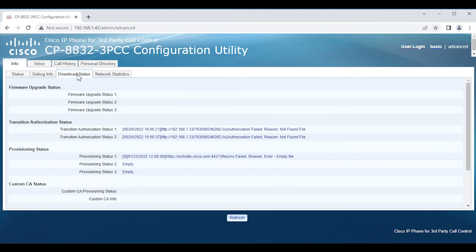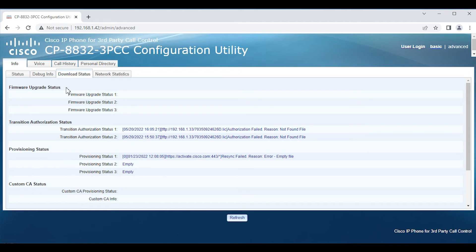Looking at Download Statistics — this phone is not provisioned in WebEx Calling or another server, so some errors shown here are expected. Normally you would see statistics indicating firmware has been upgraded. Generally, if you're deploying a new device, the firmware it ships with will likely be older. One of the first things you want to do is update the firmware, because there's an increased risk of issues if you try to onboard a device with older firmware. Check with the provider — whether WebEx Calling or a third-party call controller — to confirm which firmware version they have qualified, but avoid running very old firmware.